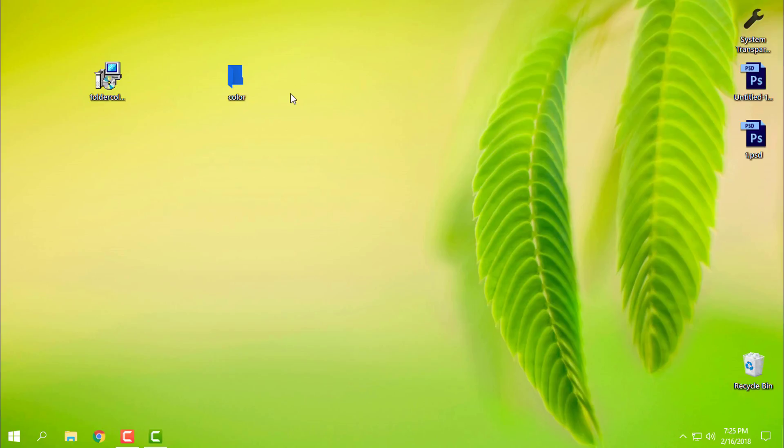And that's it. That's how you can change a folder color on Windows 10 with Folder Colorize. Like I said, the application is working on Windows 7, Windows 8, and Windows 10. Thank you for watching this tutorial, and see you next time. Bye.